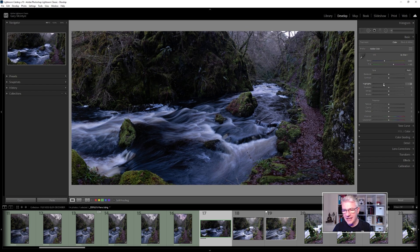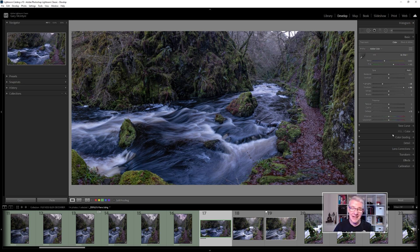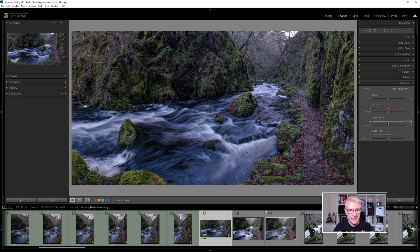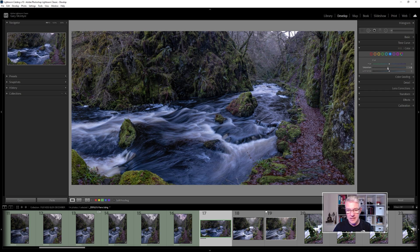The first edit is to pull back the highlights slightly and push the shadows — that seems a nice area for that. I'll add a slight dehaze but I'm not going to touch Texture because I'm going to use that in Luminar AI with Enhance AI. Next I'll adjust the greens, taking them back slightly to make them more vibrant. The water is also too blue, so I'll go into the Color panel, select Blue, and pull the saturation out of the water ever so slightly — just to around about there.